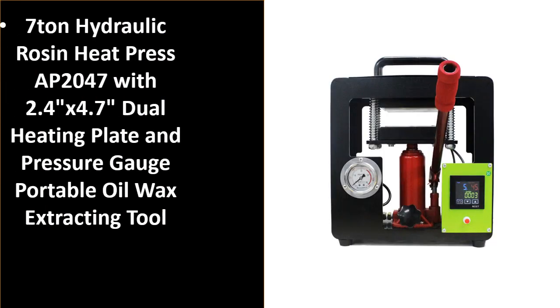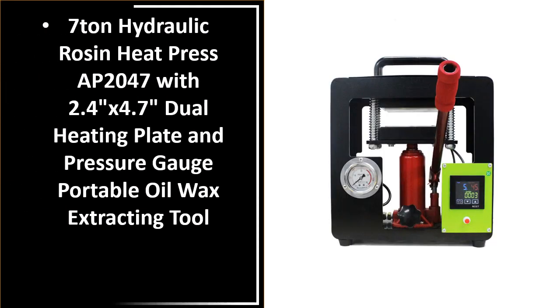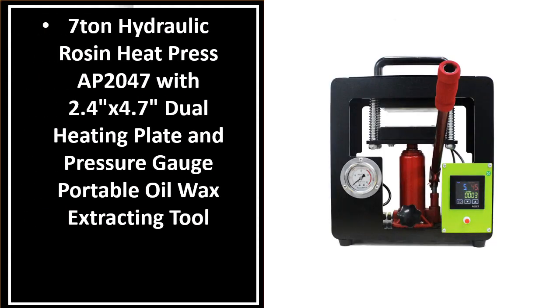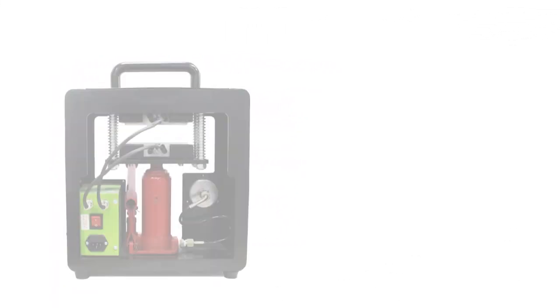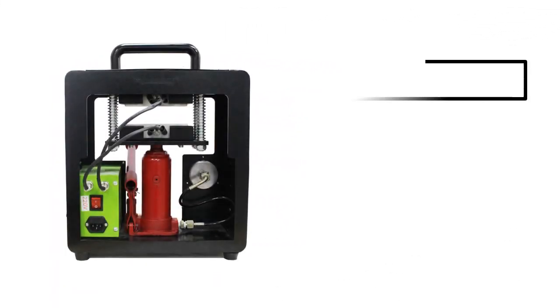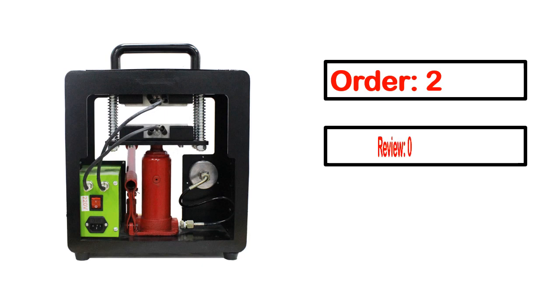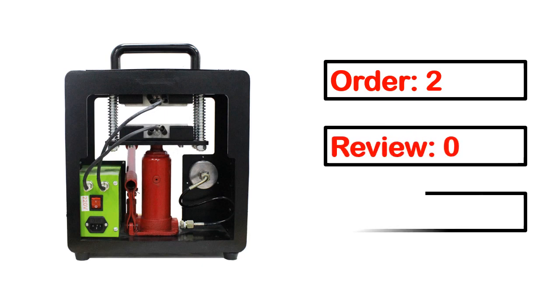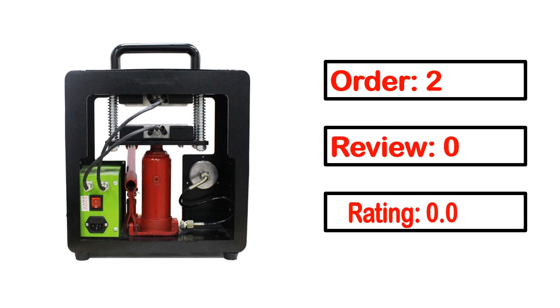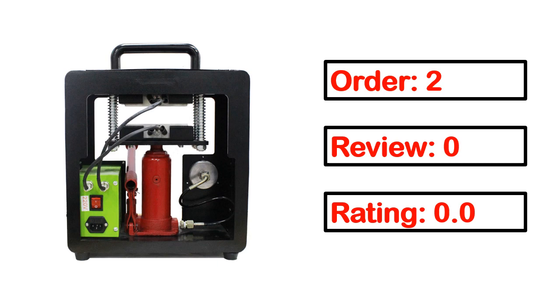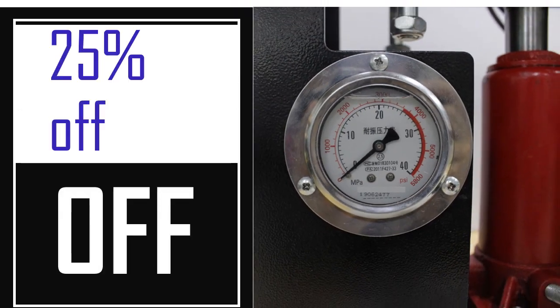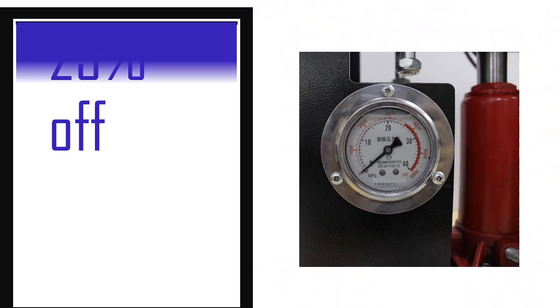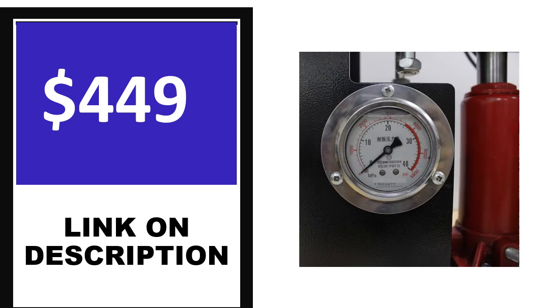Number 4: This is one of the best product in this video. Order, review, rating, percent off, price. Price can be changed anytime.